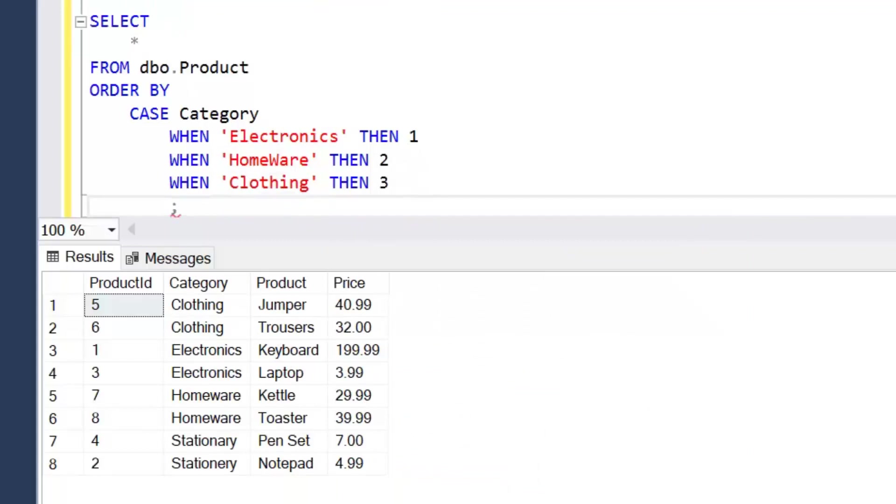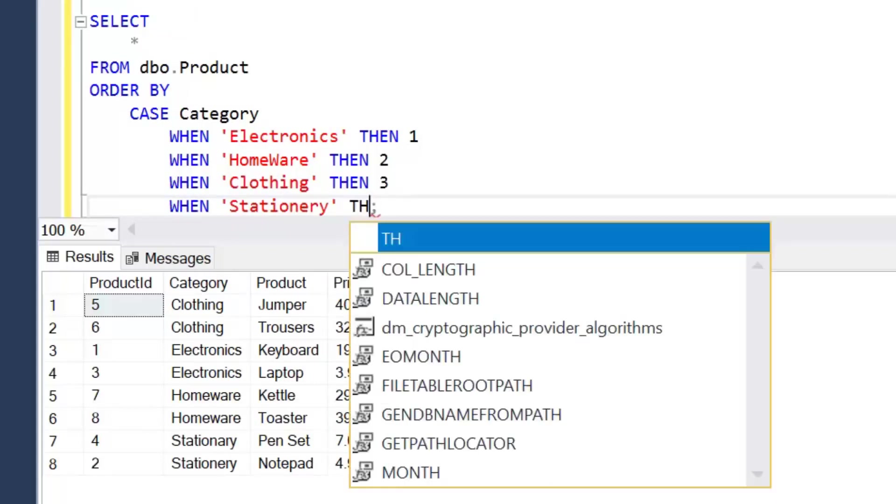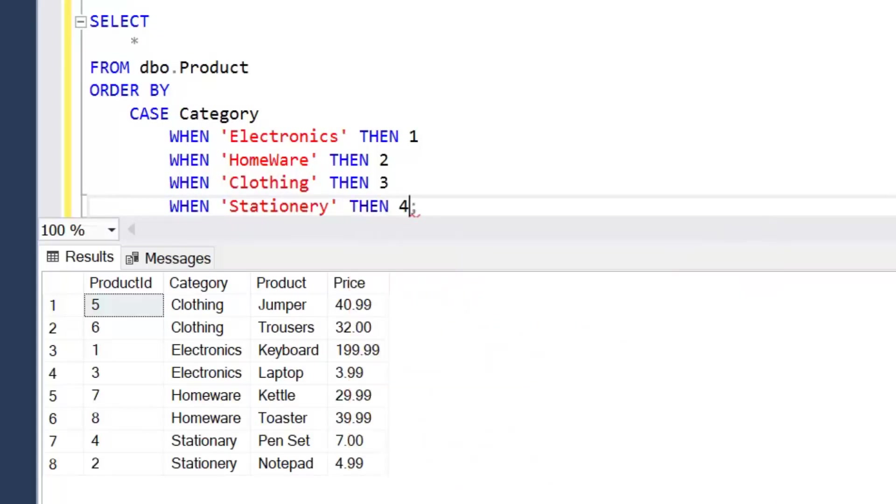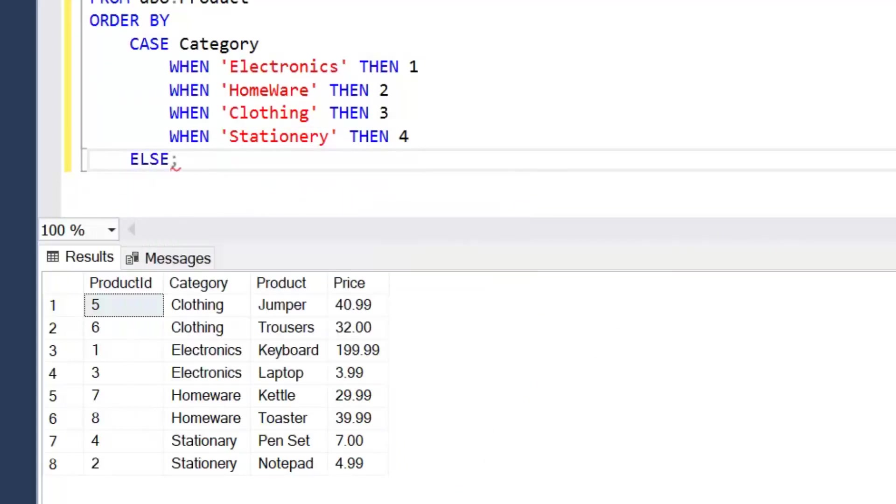WHEN Clothing THEN 3 and WHEN Stationary THEN 4 and we'll add ELSE 5 END.